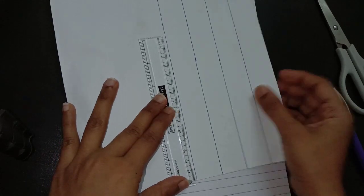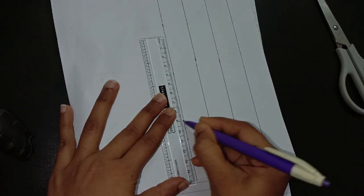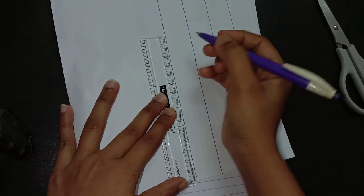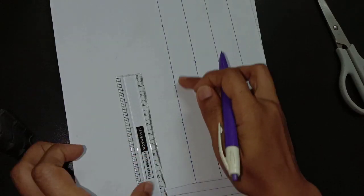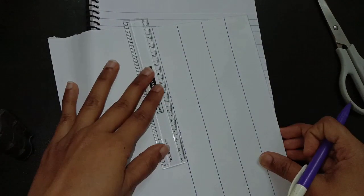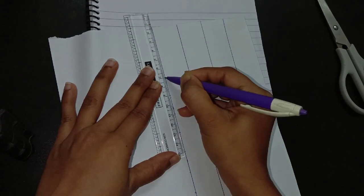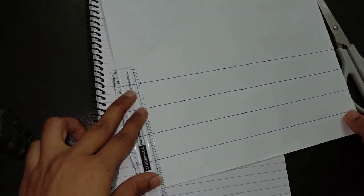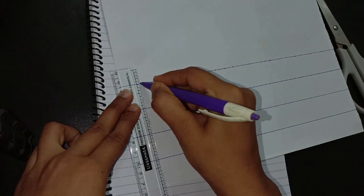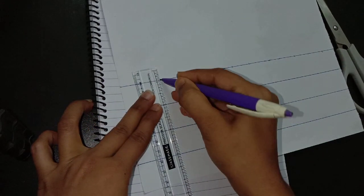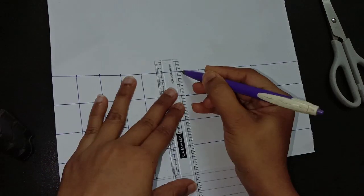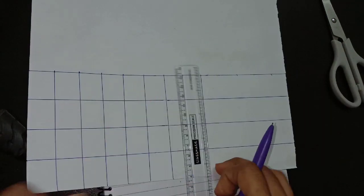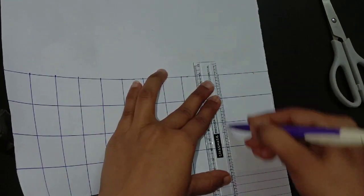Now start marking 2 centimeter and we need total 10 mark points. Now start to draw a line at the point of mark, hence I will be having total 10 rows.